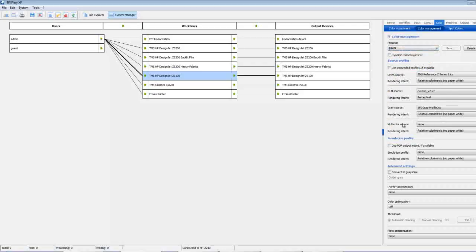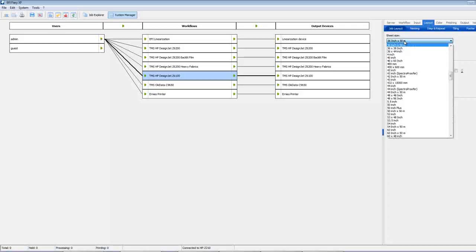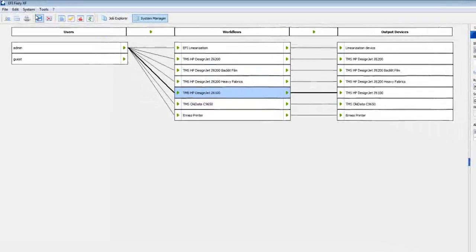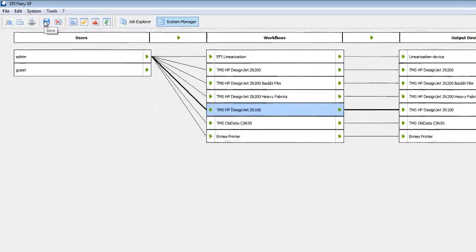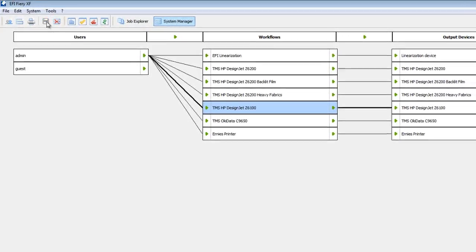Next we need to go over to the Layout tab and select the appropriate sheet size which would be the 36 inch roll in my case by 50 meters. Once that's set go ahead and click the Save option in the top left hand corner of Fiery XF.